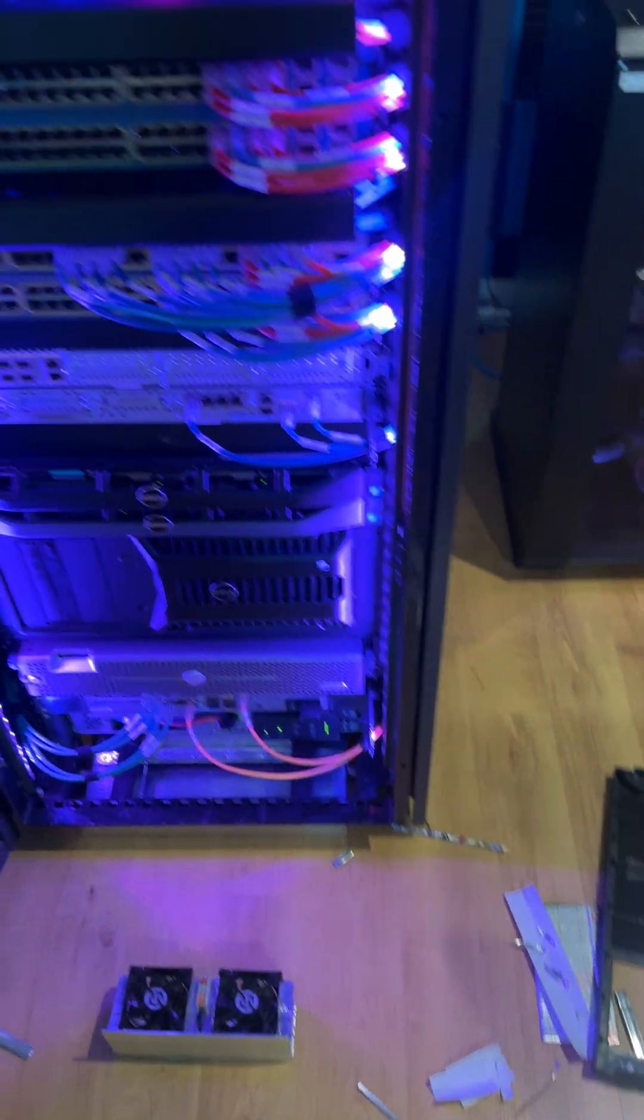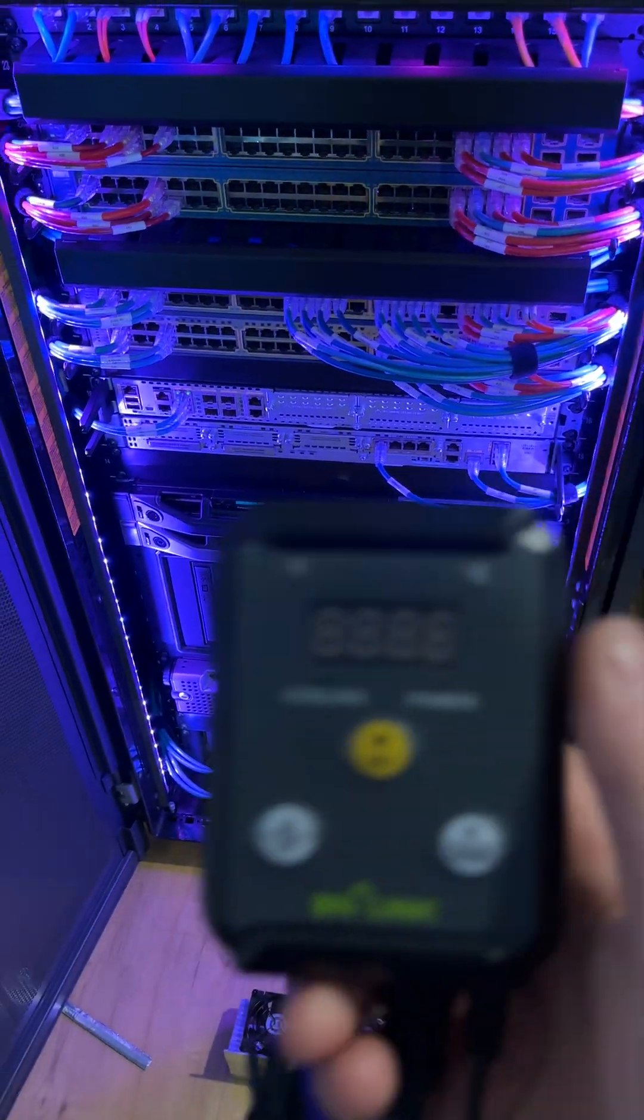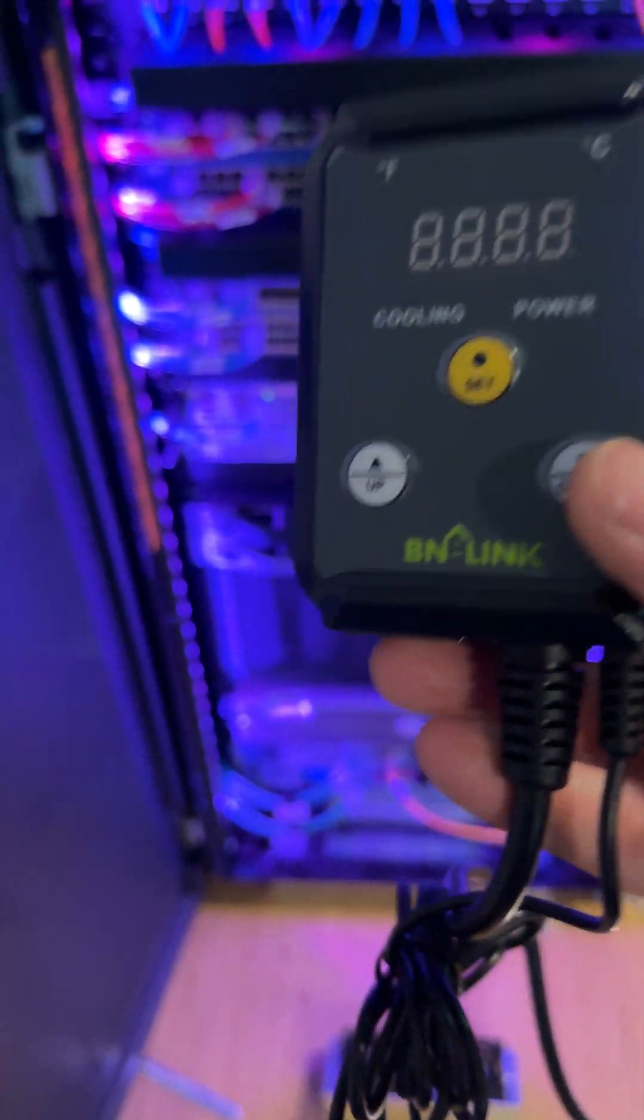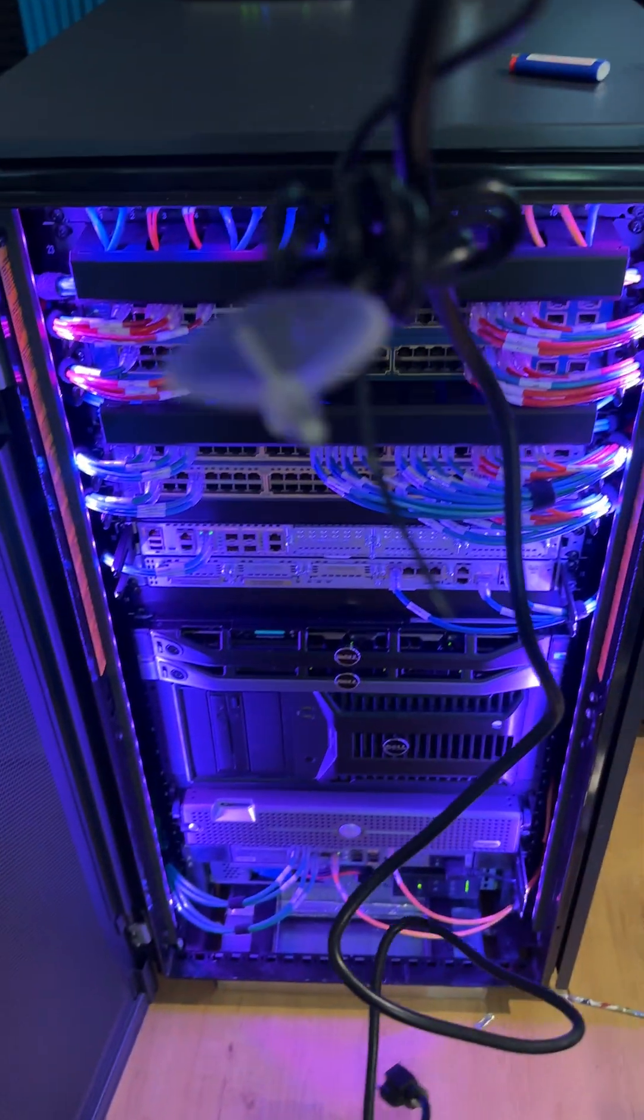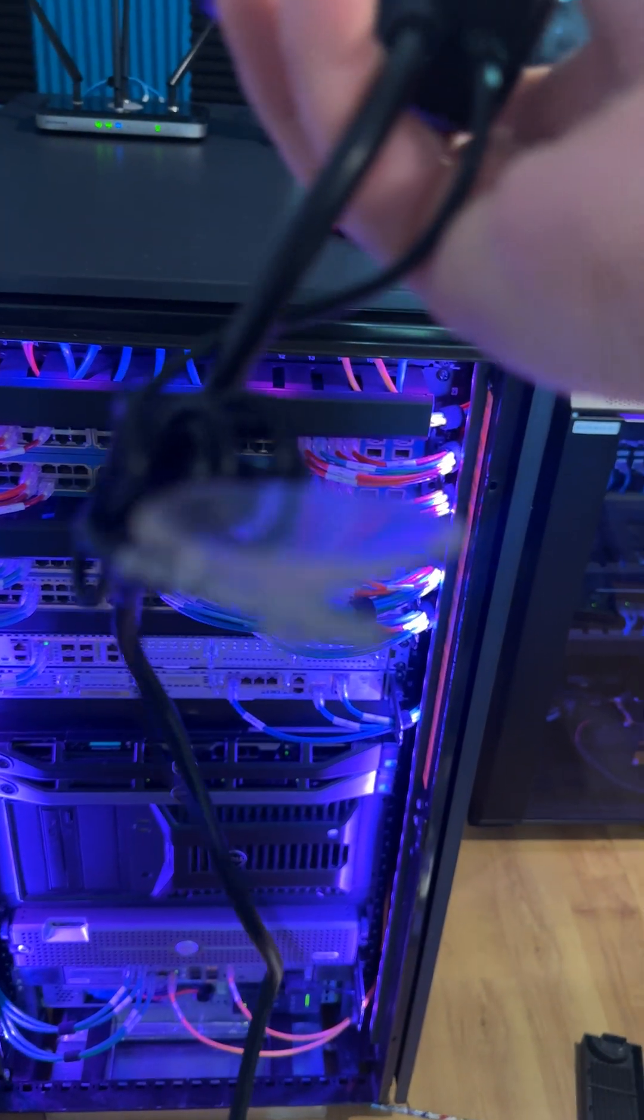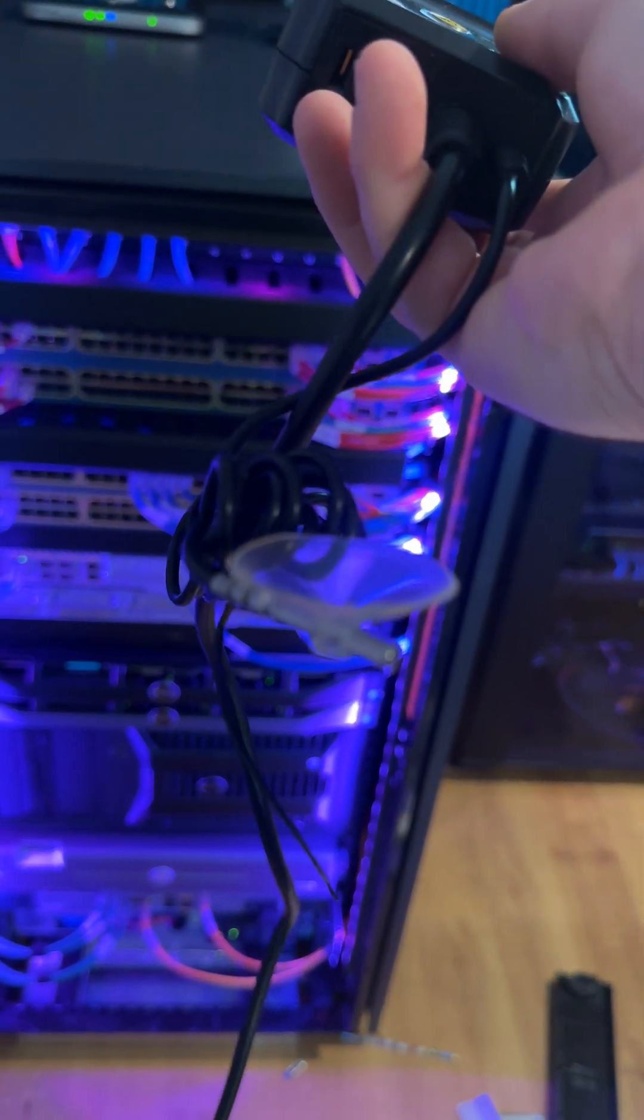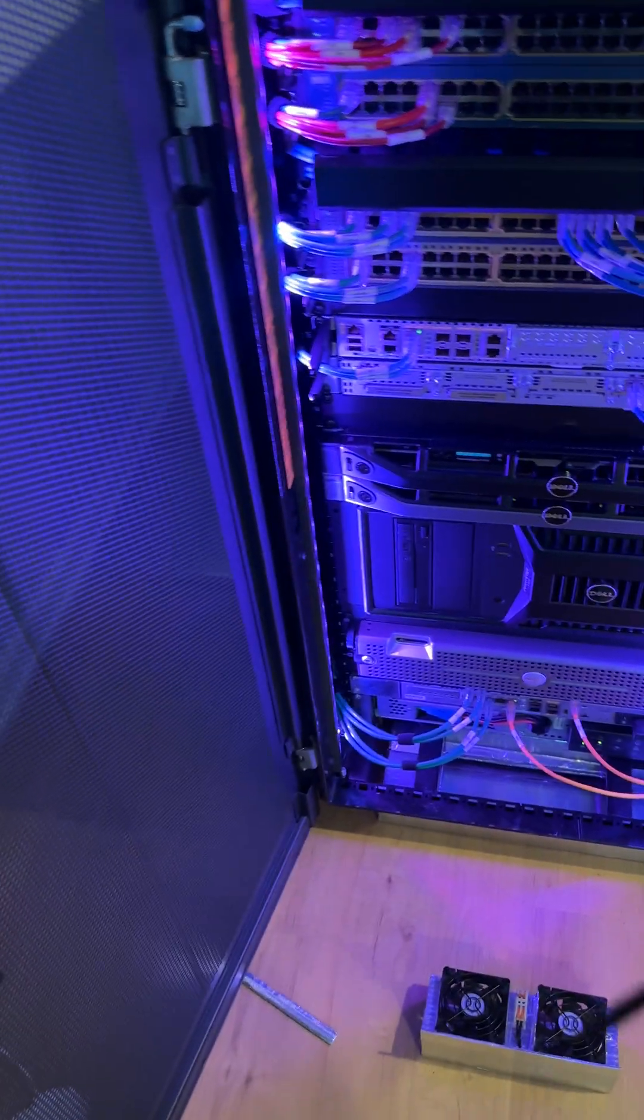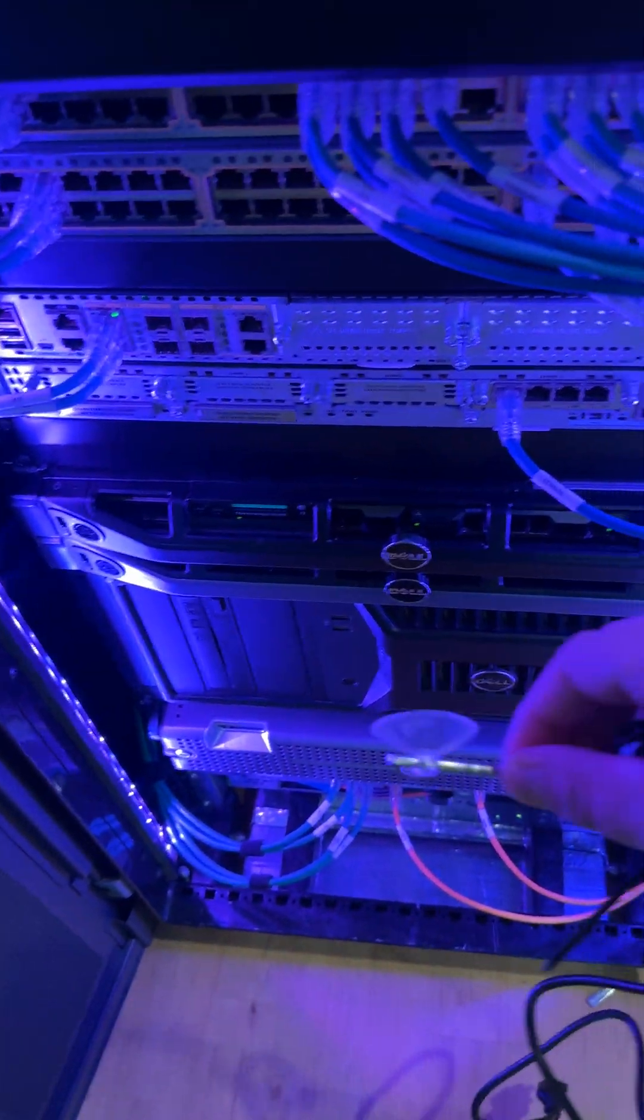And the way I'm going to accomplish that is by using this thing right here which has a temperature probe on it.